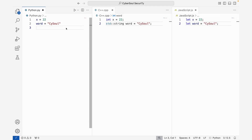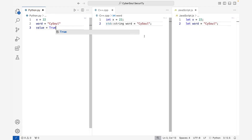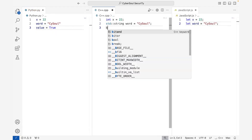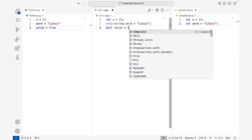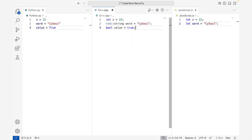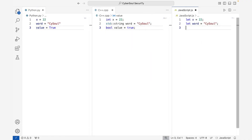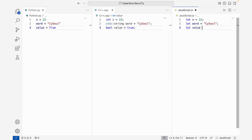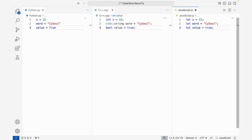On the third line, we're assigning a boolean value to a variable. A boolean value in coding represents one of two possible states: true or false. Booleans are commonly used in conditional statements and logic operations to control program flow.